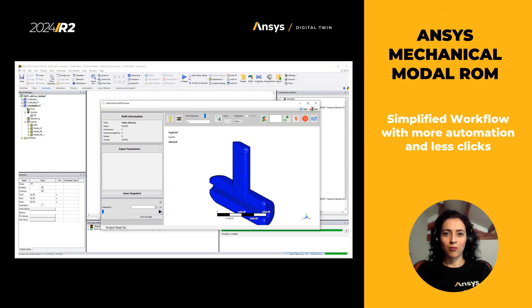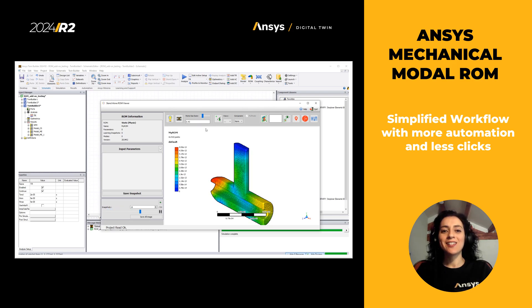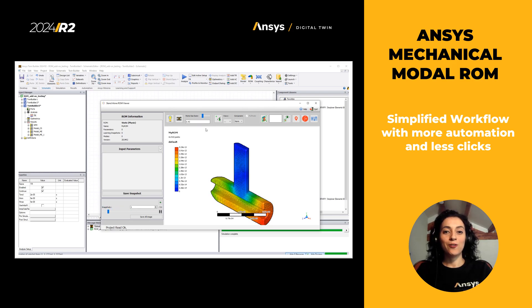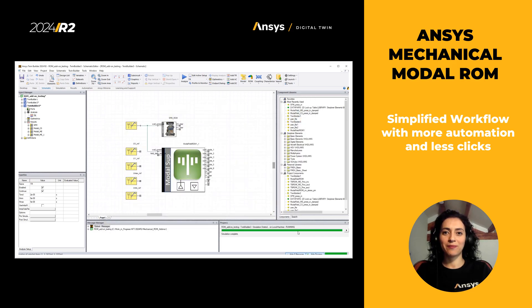Mechanical model ROM: previous model ROM apps have been unified in a single app. Users can now benefit from a simplified and automated workflow with fewer clicks.